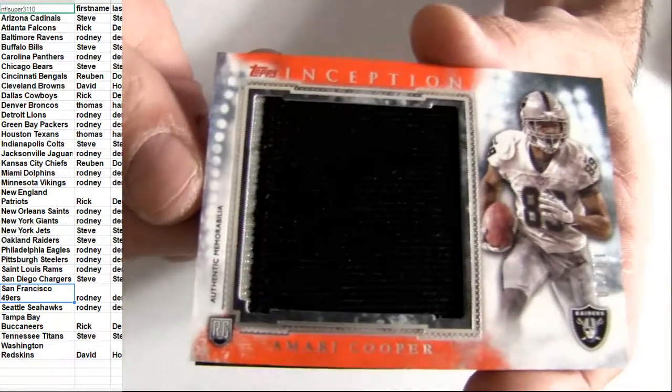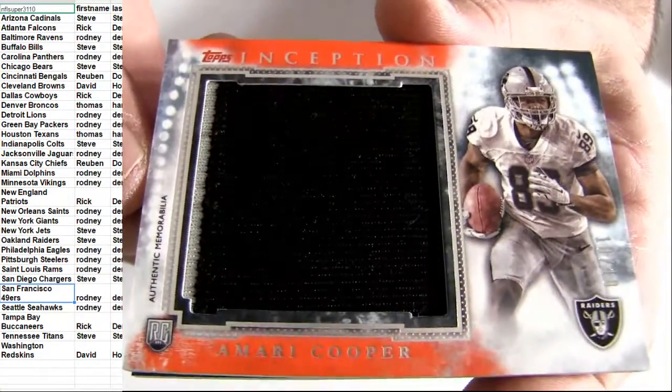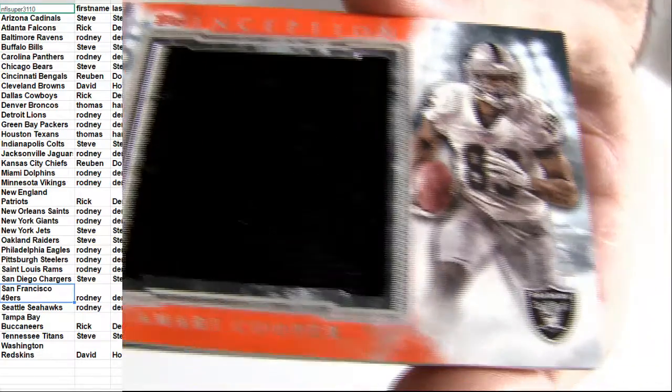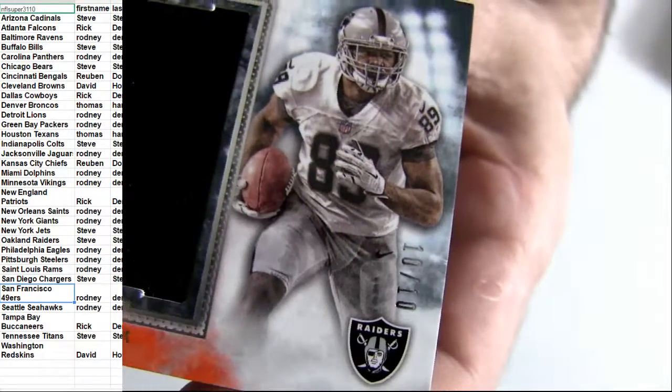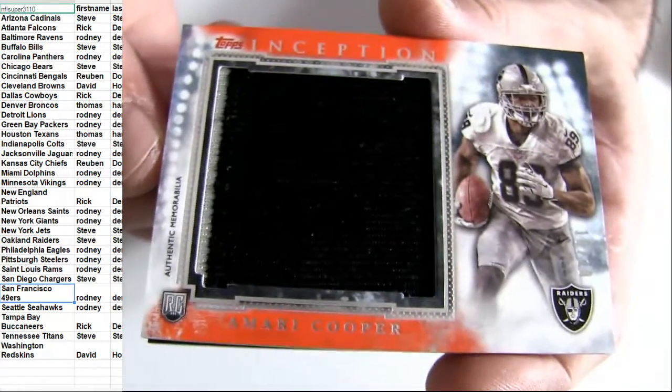We've got Jumbo Cooper. Sorted there to 10. 10 of 10. Going out to Oakland. Nice.